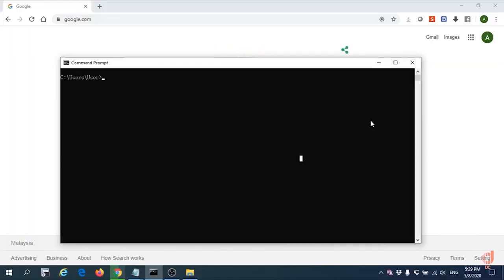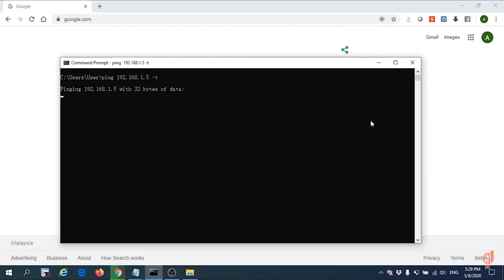First of all, we need to make sure we are unable to ping the local office environment IP address which is 192.168.1.5. Actually, this 192.168.1.5 is one of our AP IP addresses in the office environment.